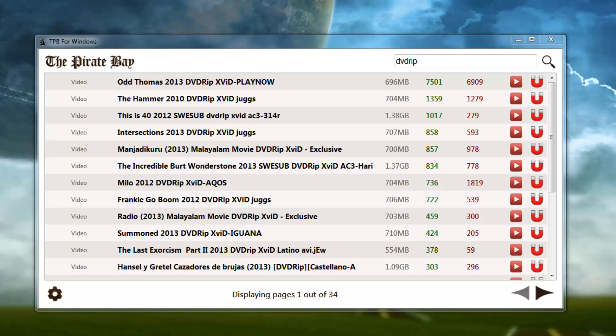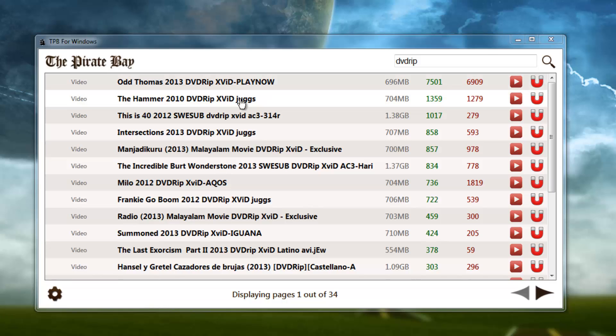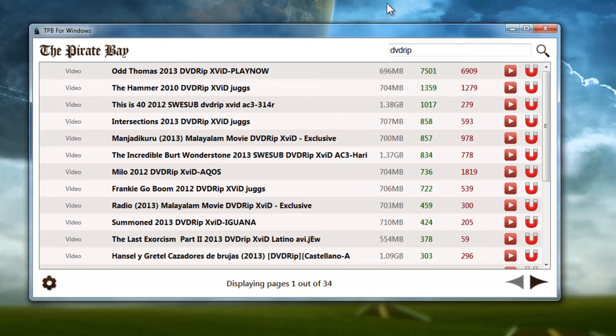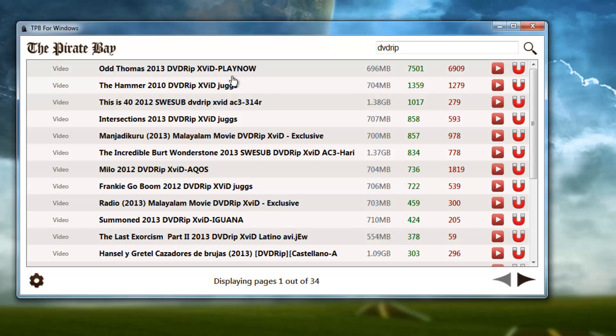Hey what's up guys, in this video I'm going to talk about the Pirate Bay for Windows. I'm going to talk about end-user stuff to begin with, and then developer specifics afterwards to keep the video more friendly for end users.